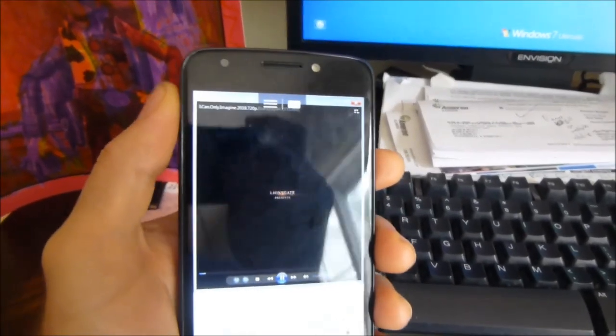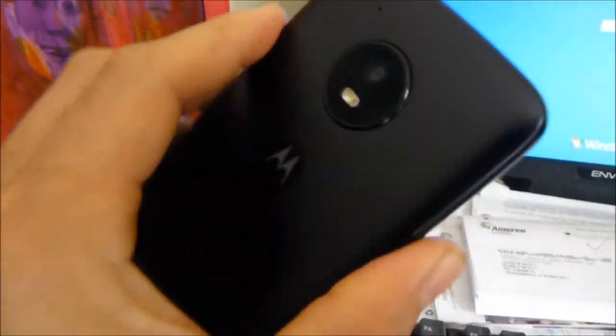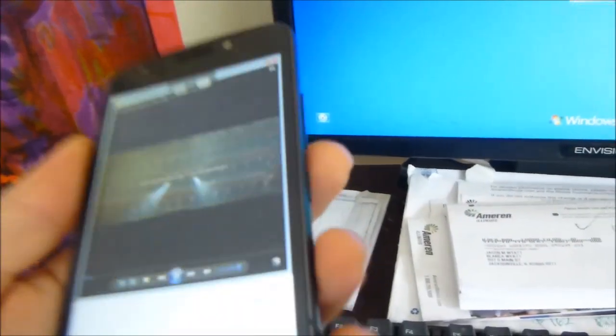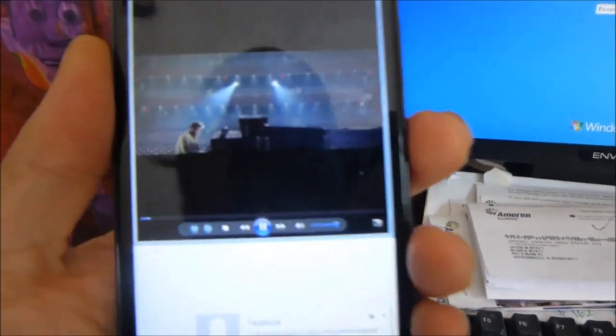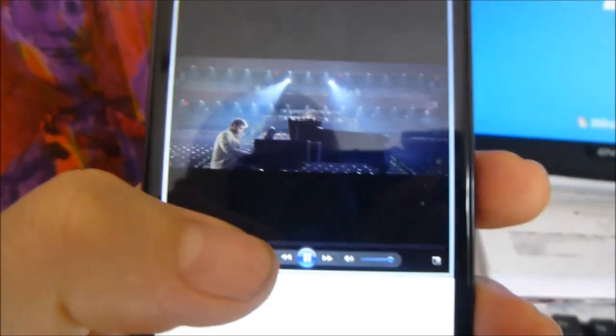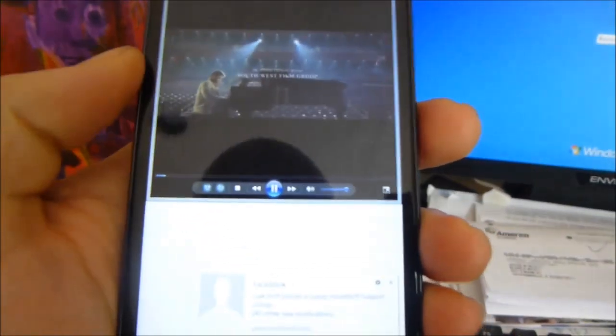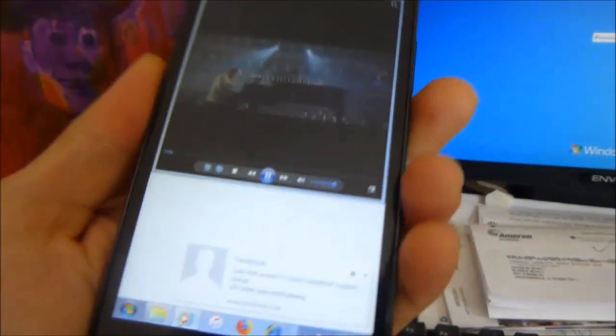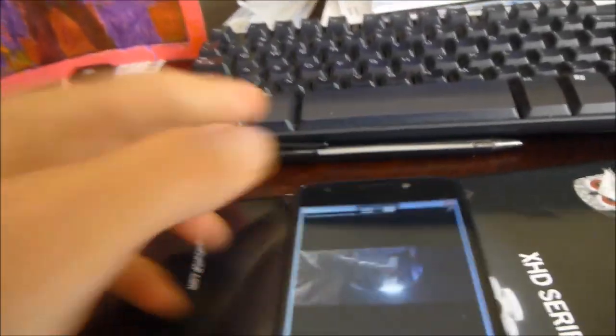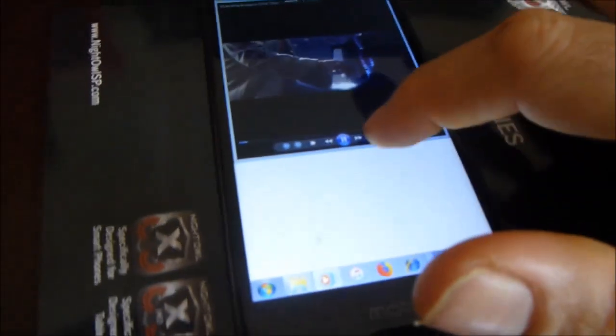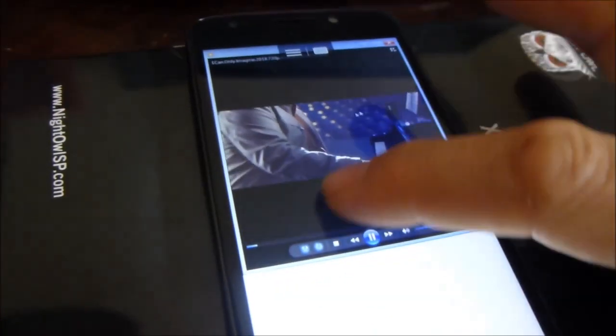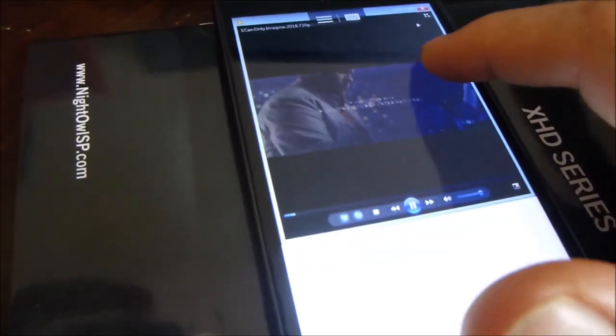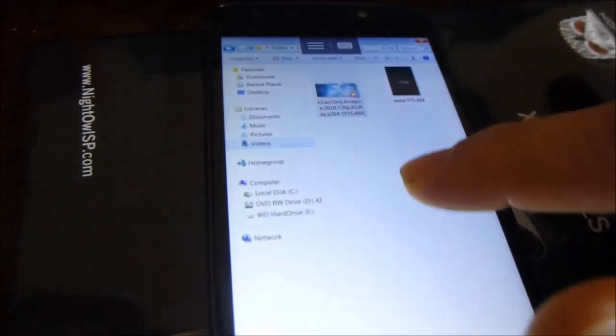Alright guys, I got a quick video on how to cast your computer desktop to your smartphone, which this is a Motorola. You can see I'm watching a movie that's on my desktop on my phone here. You can see it's got a little cursor, a little mouse. This is new, I just figured this out today about five minutes ago.